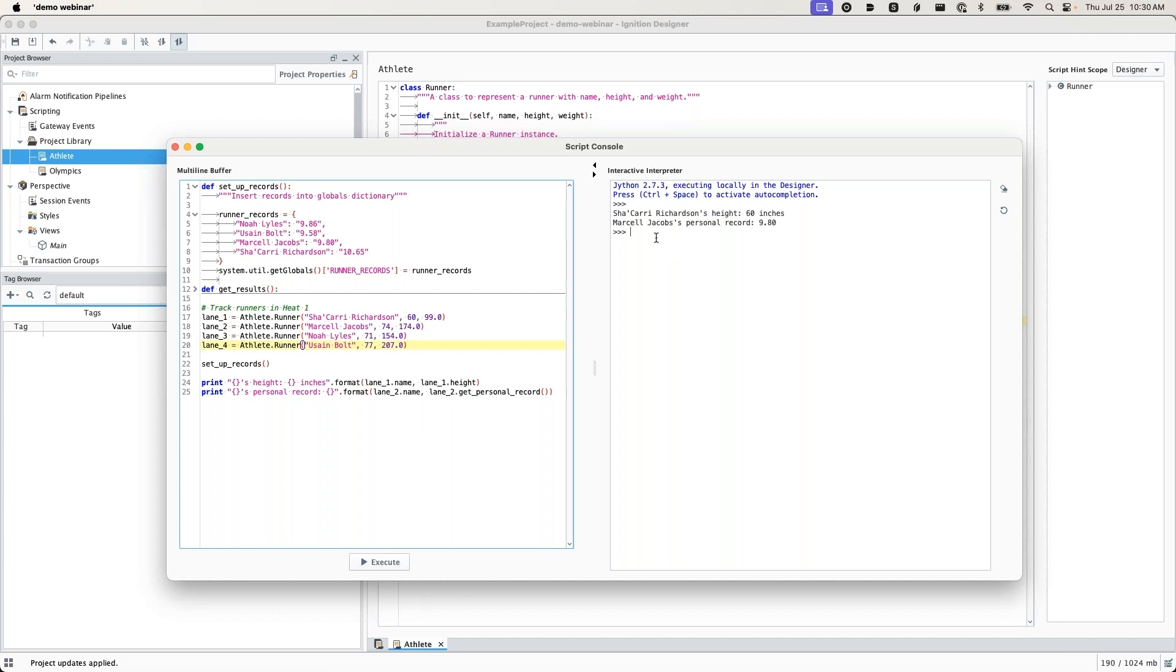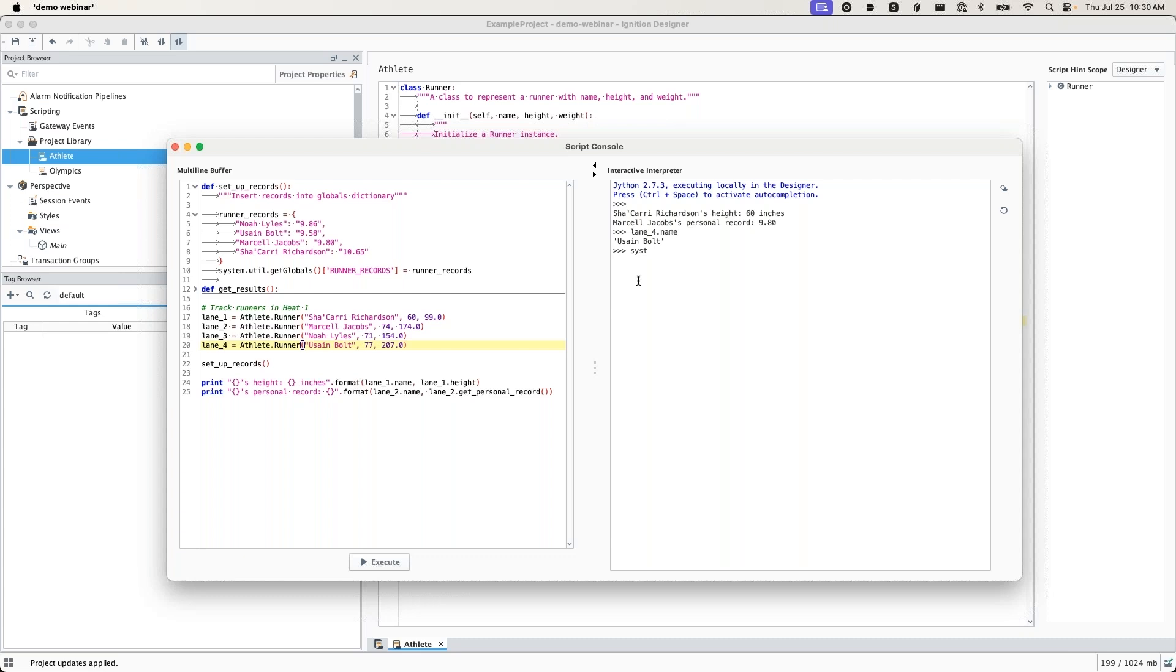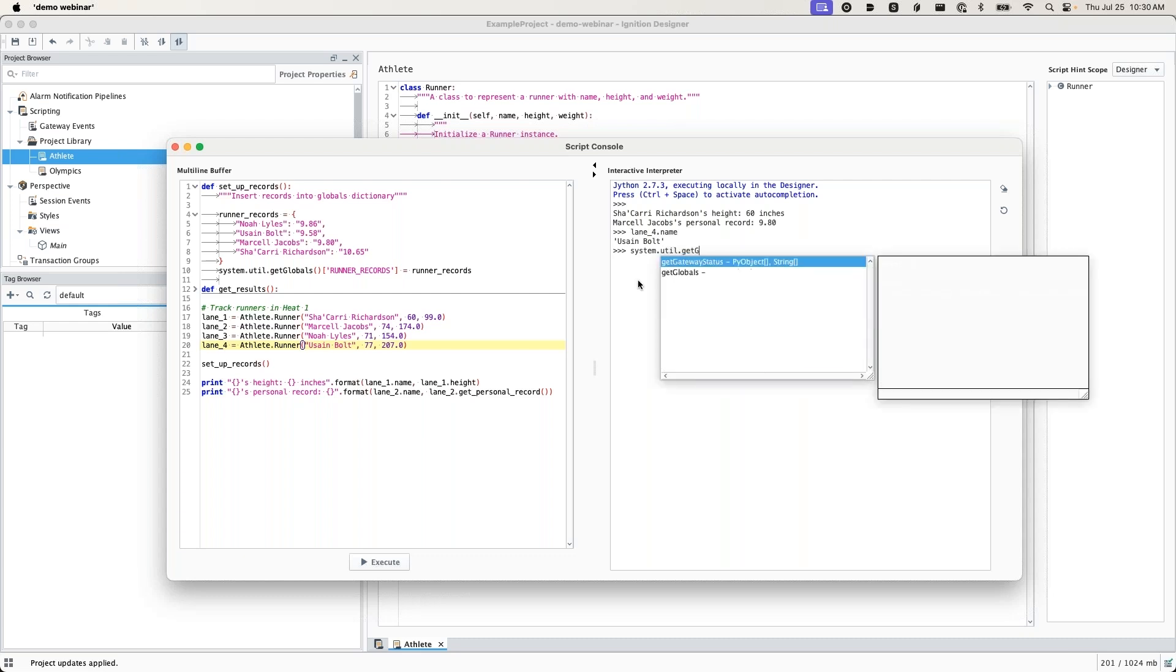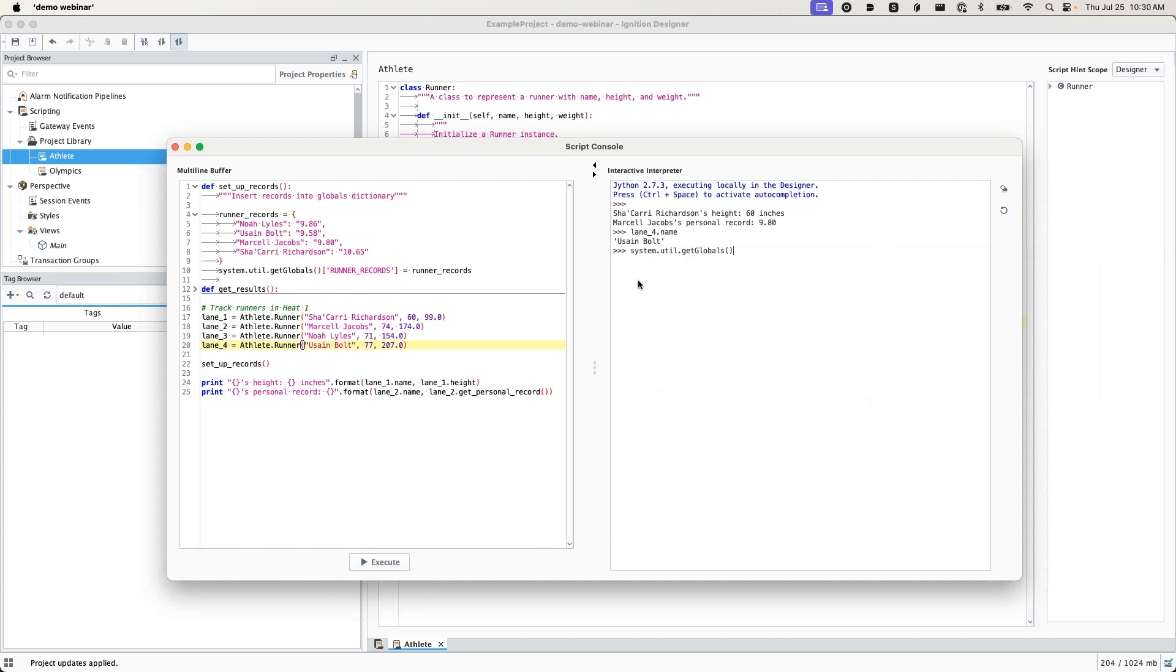What's really cool is on this interactive interpreter on the right side, you can actually type right into here too. I'm just going to type lane4.name. That's accessing our class. There we go, Usain Bolt. This is really helpful for debugging and troubleshooting. If you've already run something, you can just kind of look right into it right here. You can also run system scripts right from here. There we go. I can run my system.util.getglobals and I see exactly what I put in right here. Once again, it can be really helpful to debug some of your scripts if you're running into some issues.